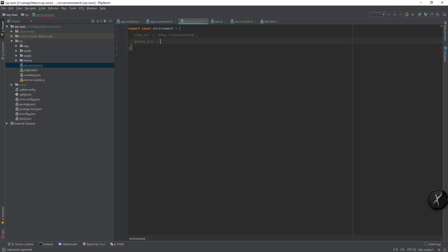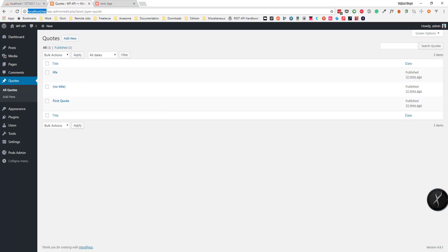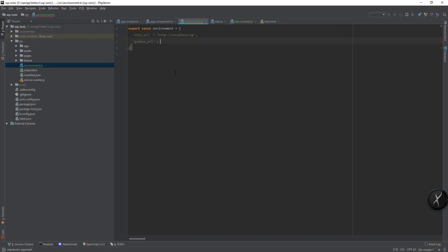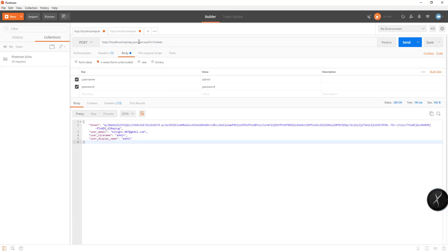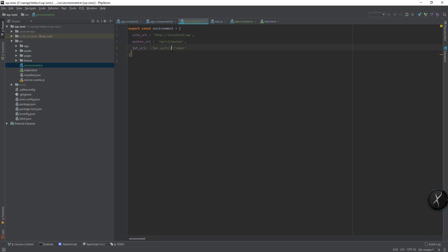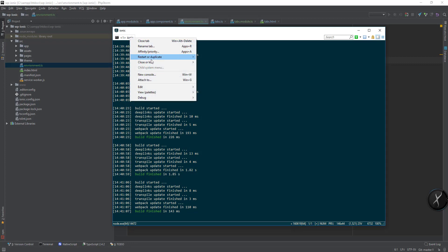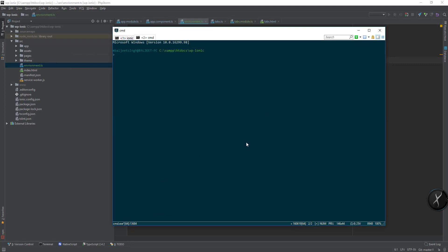We can set this URL for codesURL, and we don't need codes separately here so we can do it like this. We can also add one for JWT URL. Now we need to create providers, so let's run ionic generate provider — auth provider, let's keep it this way.